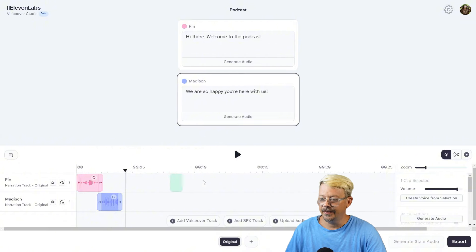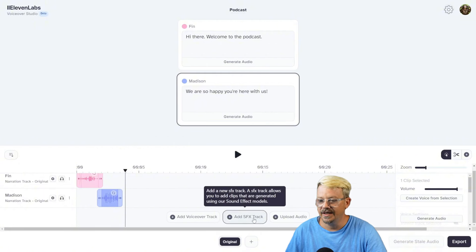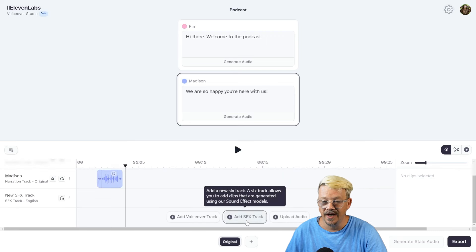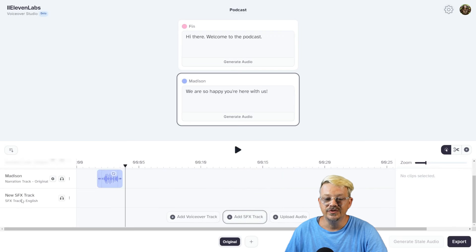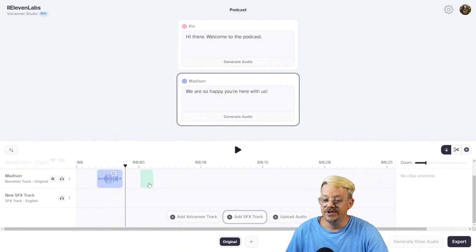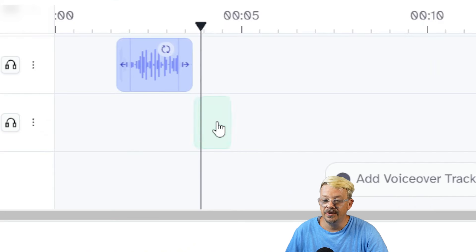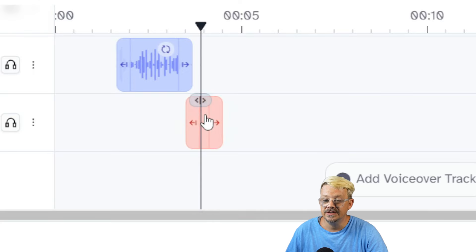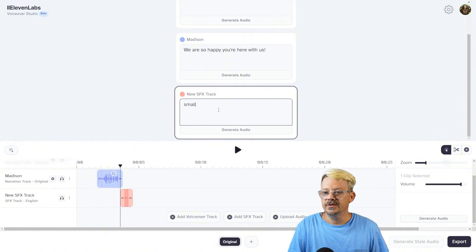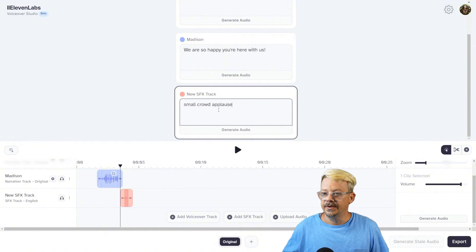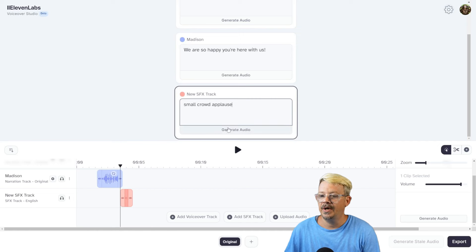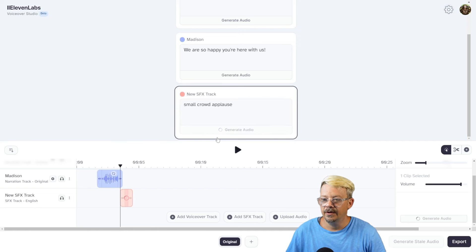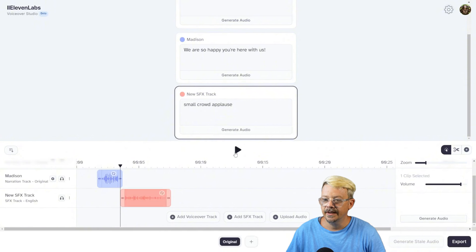You could also add a sound effects track and create your sound effects right here within 11 Labs. We just clicked add SFX track. We have new sound effects track. You can have multiple sound effects tracks, just like you would with voiceover lines. You've got your green box here that's showing you where you're dropping this. So right after she says, 'We're so happy you're here,' let's click and drop that. And our first sound effect I think we'll add is a small crowd applause. We don't want it to sound like a stadium. Podcasts are much more intimate than that. We hit generate audio, and now it's cooking up our sound effect. Let's see what that sounds like.